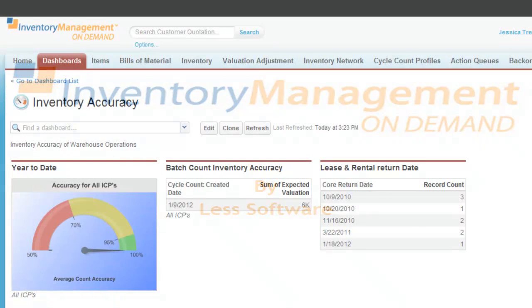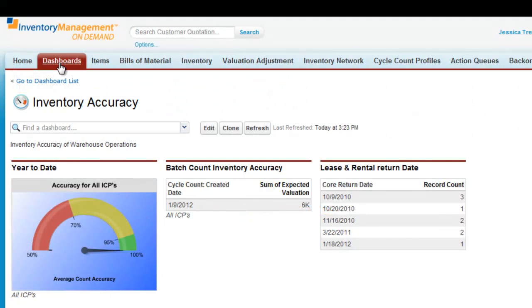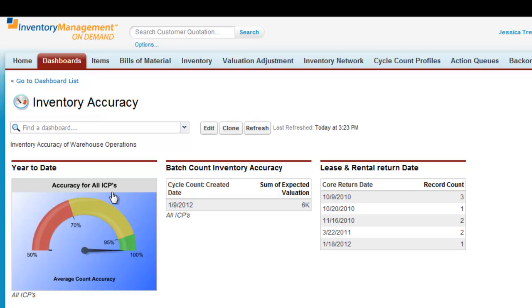Within the application, personalized dashboards can be created to display key performance indicators specific to the user. The user can then choose to update the reports on demand or create an update schedule.